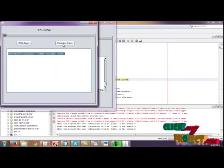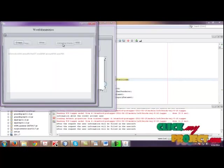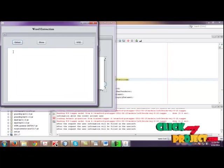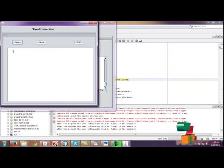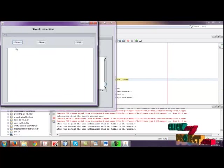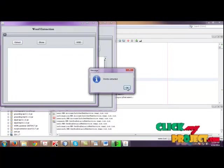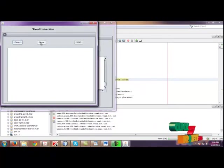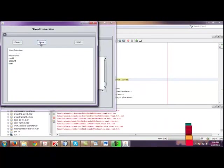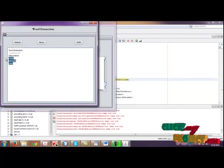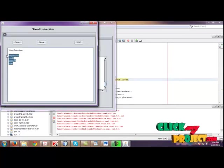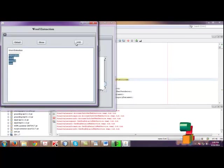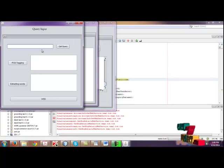Then click extracting words. From the tagging sentence, we are extracting only the nouns. So extract. Extracting words are completed. Then click show. If you click, these are all the words which have the tagging as noun.